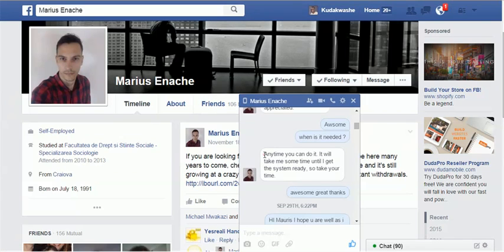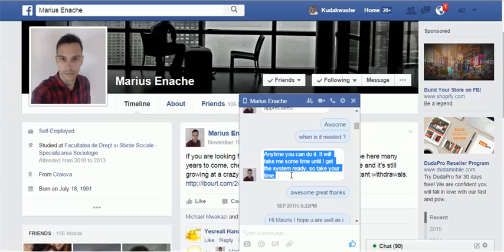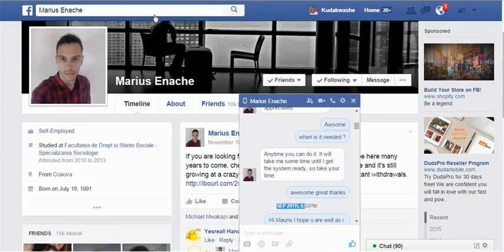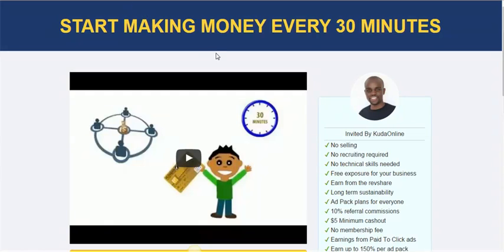His name is Marius, and he created this system. As you can see on our charts here, anytime you can do it, I'll make some time to make sure I finish and get the system ready. It was around in September when he created this system, and this is what he actually created. It's actually pretty handy.